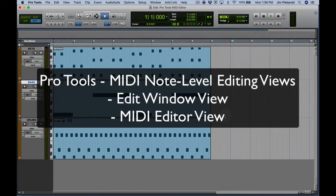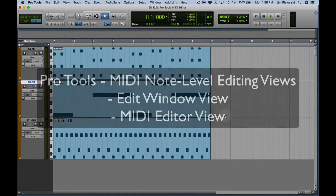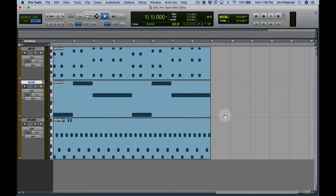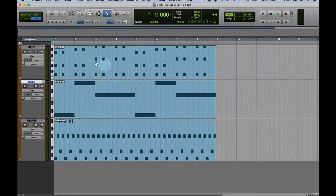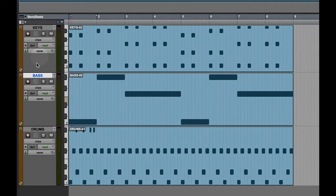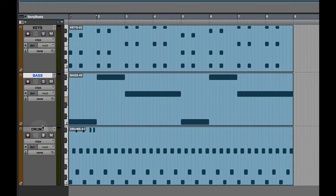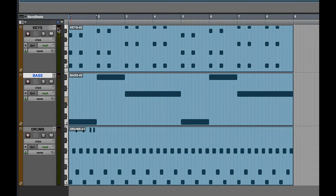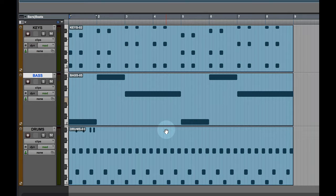In this video lesson we're going to take a look at a few ways you can get down to the note editing level for MIDI in Pro Tools.